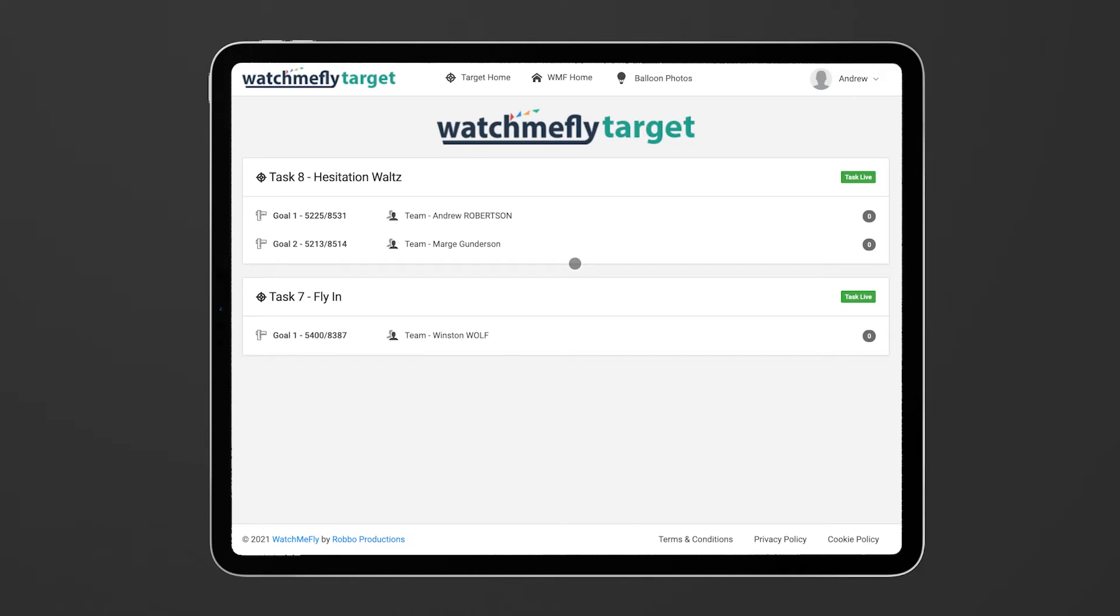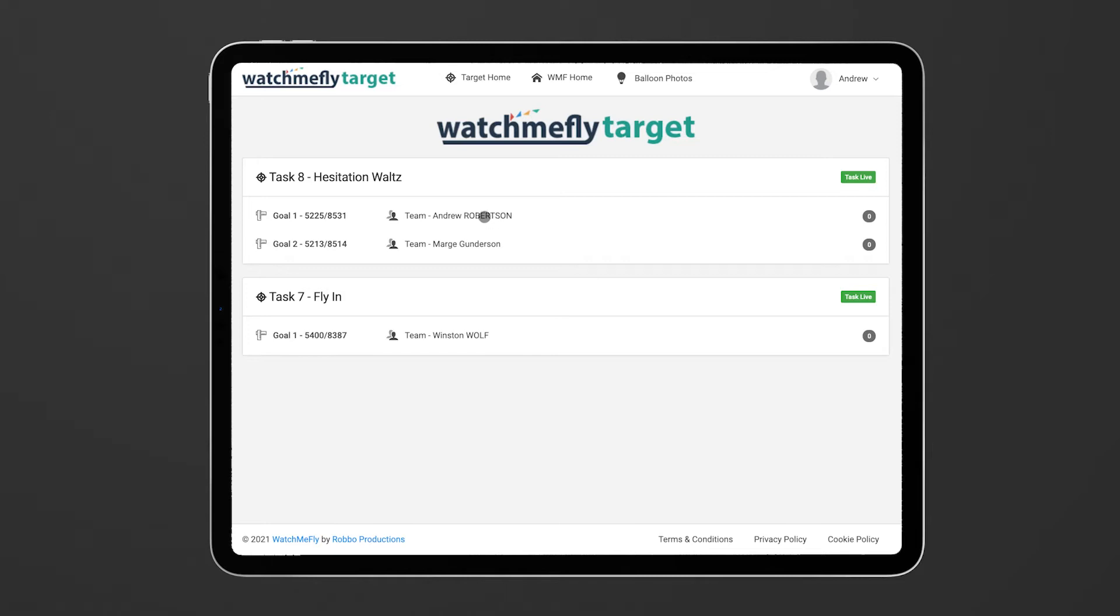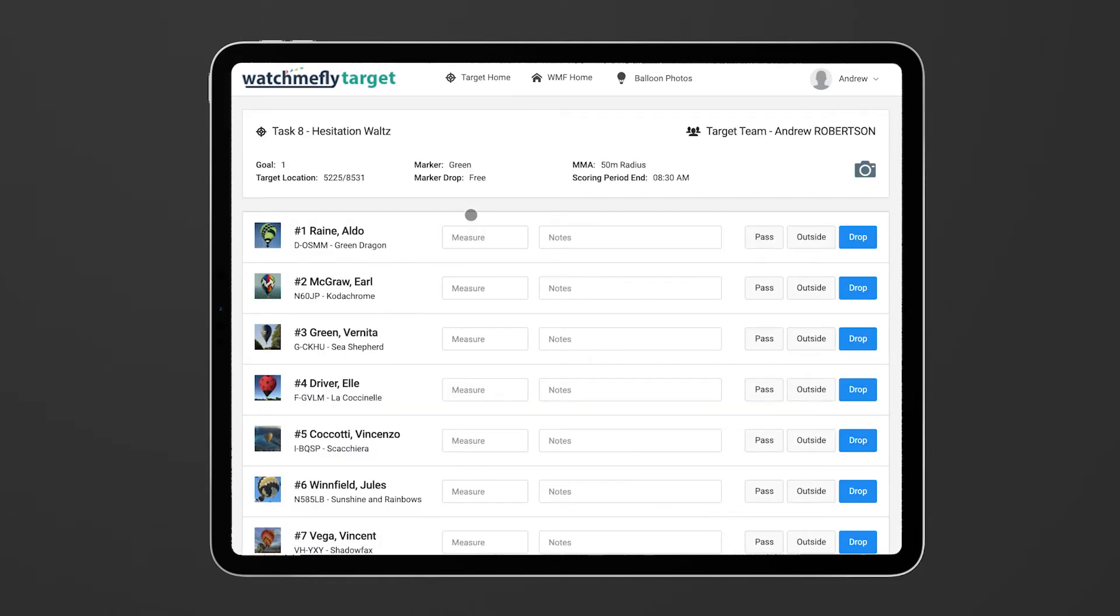Here we can see that there are two tasks, the fly in and the hesitation waltz. We can see the coordinates of the goal, which target team have been assigned to that particular goal. So here we're going to go to goal one for the hesitation waltz. I can just click on that link and that will take me into the target tool.